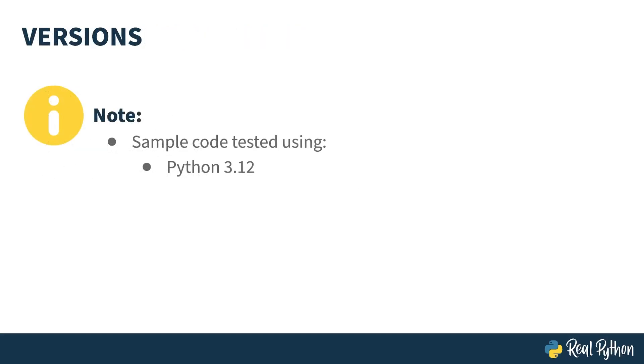The code in this course was tested using Python 3.12. Most of the code will work in any Python 3, except for exception groups and the add note feature, both of which were added in Python 3.11. Those will be pointed out as I go along.